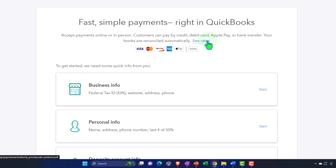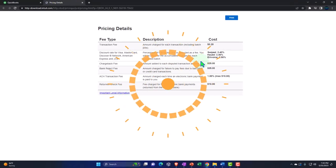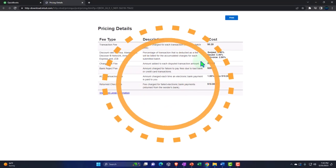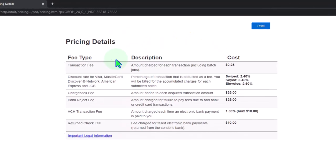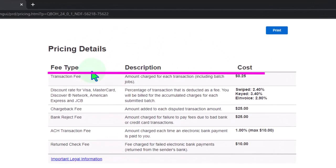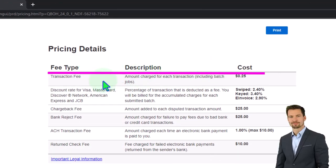If you want to take a look at the rates which of course is always a good idea. So the rates could change over time. So take a look at the rates. We've got the fee type, the description and the cost.